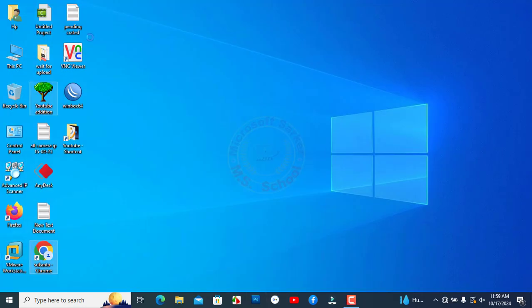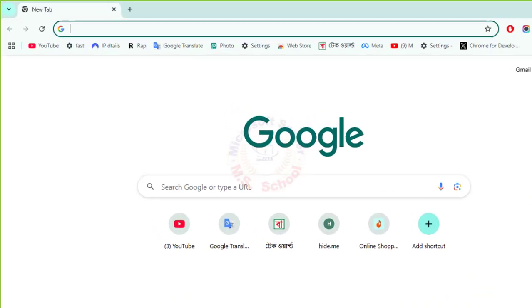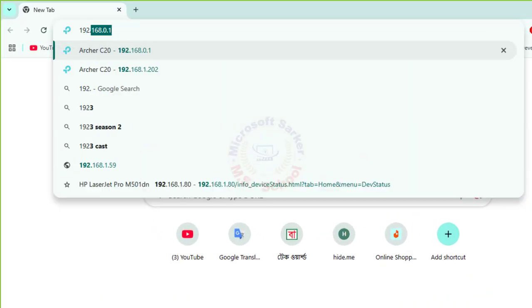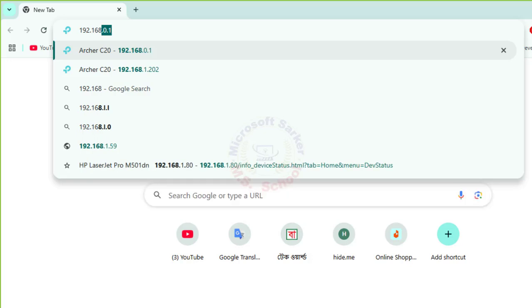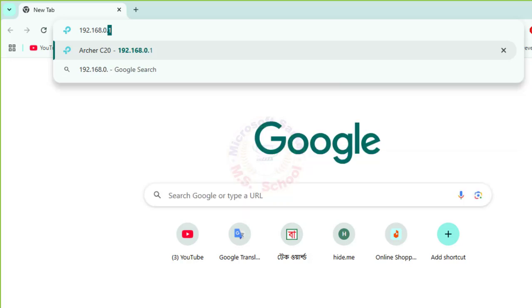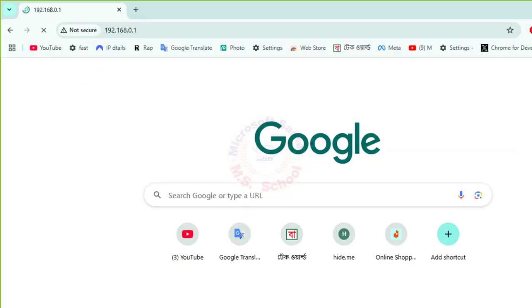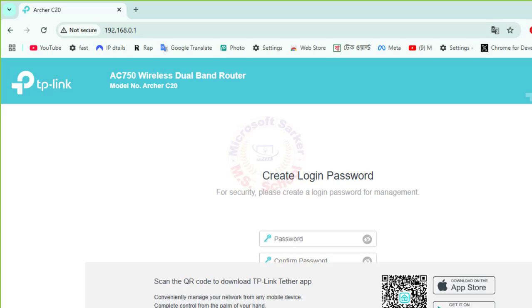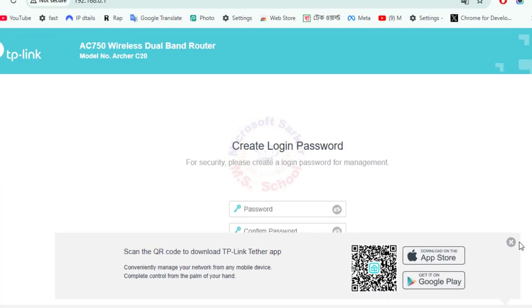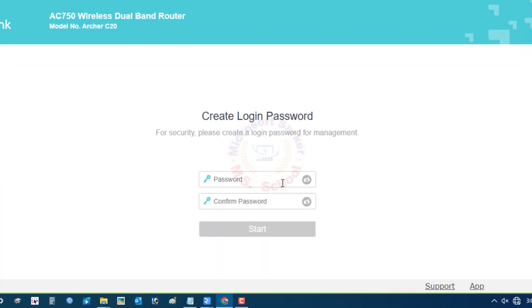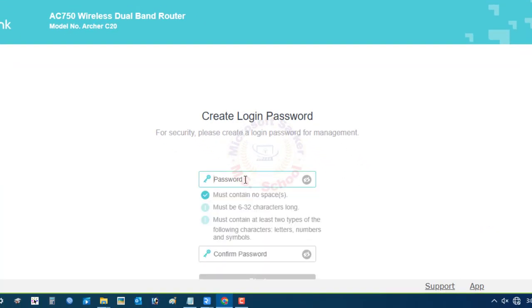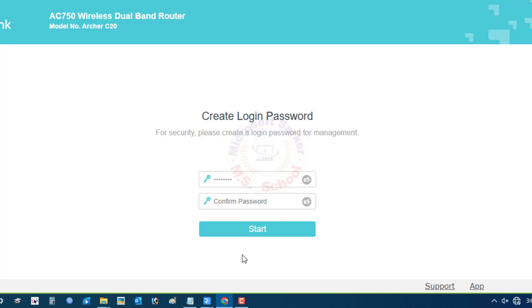Open any browser and type 192.168.0.1 into the address bar. Then you can see the login pop-up window. The default username is admin. Create a new password and type here your suitable password. Again, type the same password to confirm.